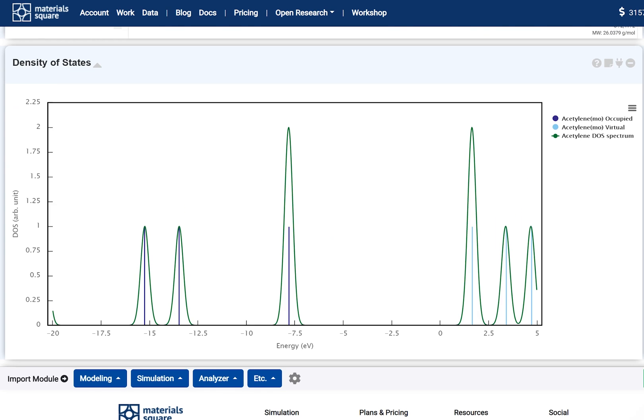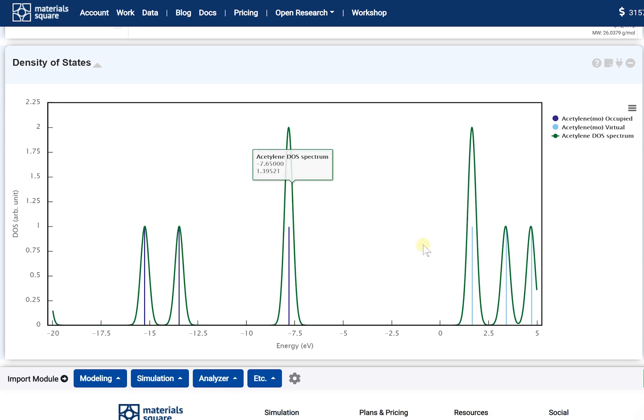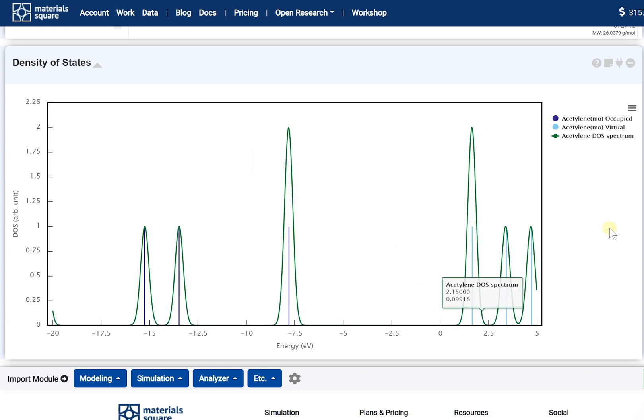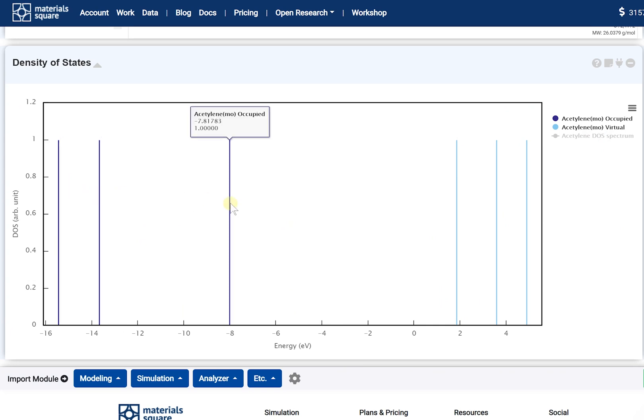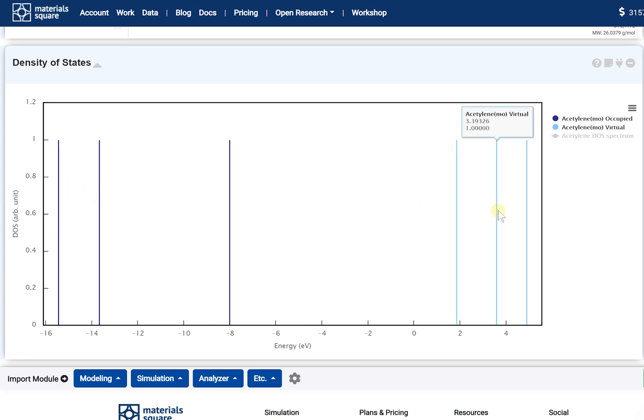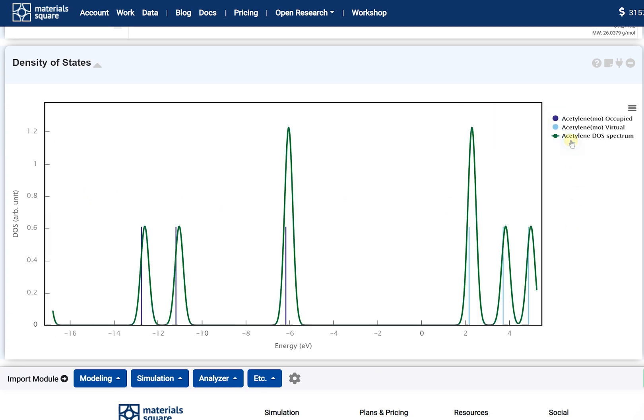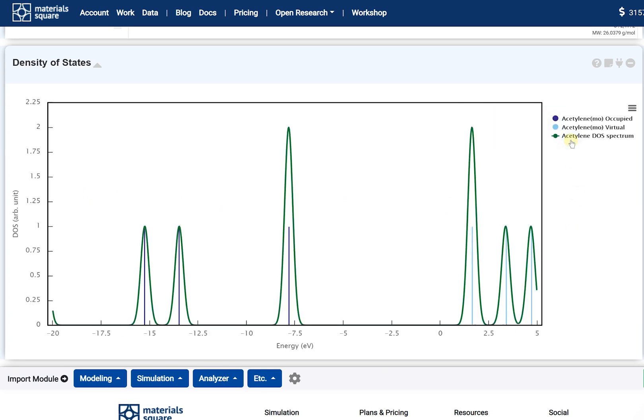The Density of States module plots the calculated electronic states. As you can see, there are three graphs. The discontinuous graph is for the MO eigenvalues. The dark blue line corresponds to occupied molecular orbital. On the other hand, the light blue line corresponds to virtual molecular orbital. The continuous line graph, the DOS spectrum, is the Gaussian broadening data from the MO eigenvalue.